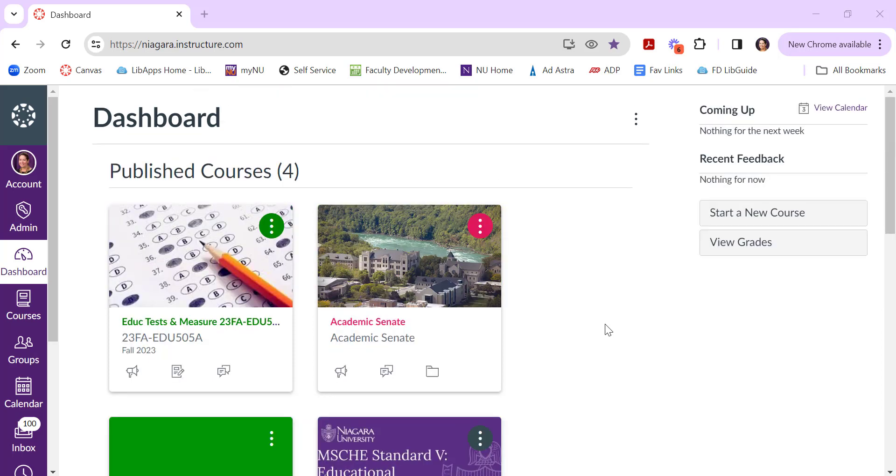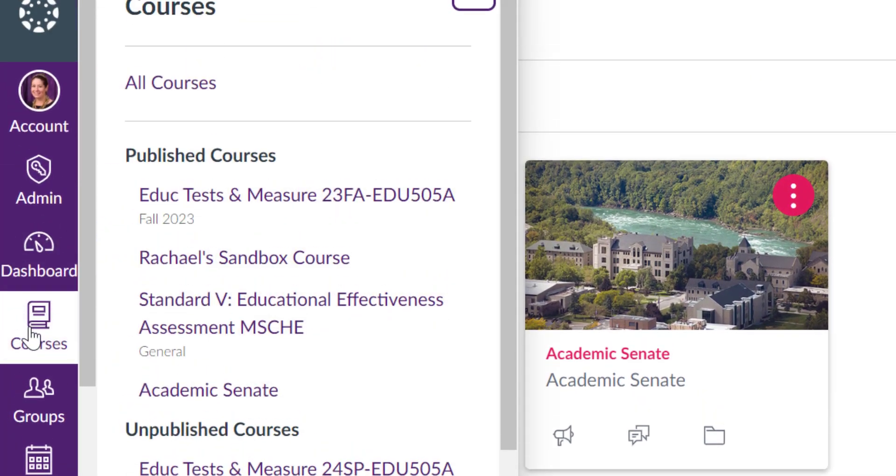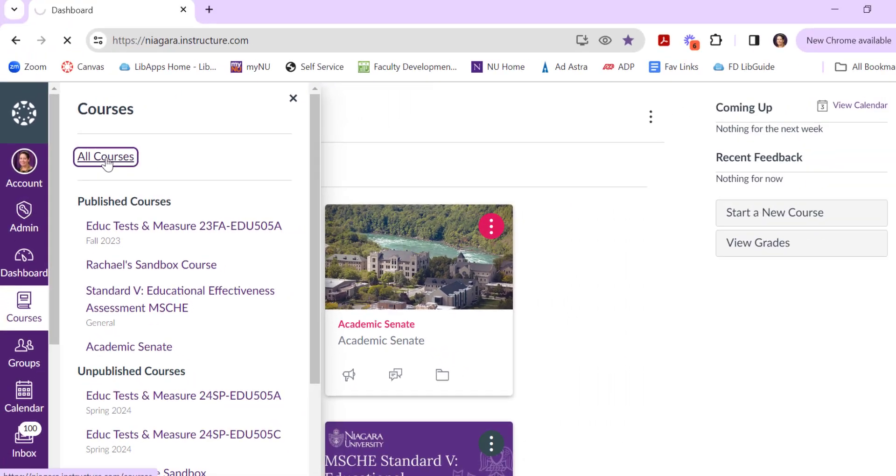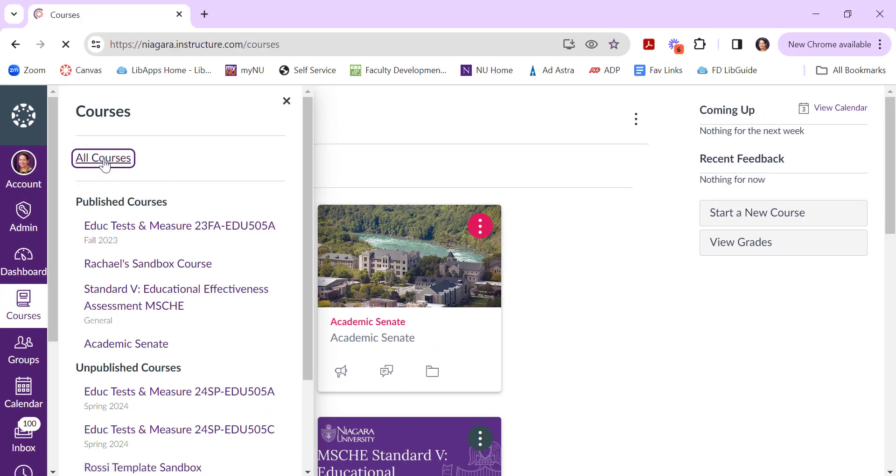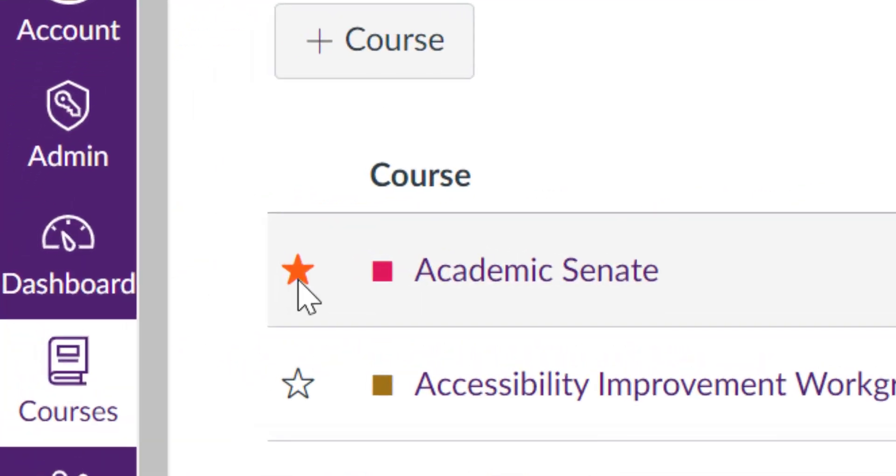To add or remove courses from your Canvas dashboard, you do this by clicking on Courses from the left-hand menu and then All Courses up here at the top. This will bring up a list of all courses you've ever been affiliated with at the university, and you add and remove courses from your Canvas dashboard by clicking on the star button here.